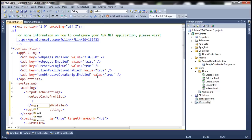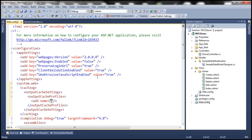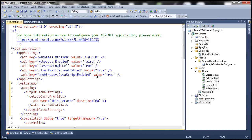Let's add a cache profile and give it a meaningful name. We want to cache data for one minute, so let's call this 'OneMinuteCache'. Let's specify the duration as 60 seconds, and vary by param is going to be none — meaning we want to cache only one response of a controller action method. We discussed vary by param in detail in our ASP.NET video tutorial, so if you're new to caching concepts, please watch those videos.